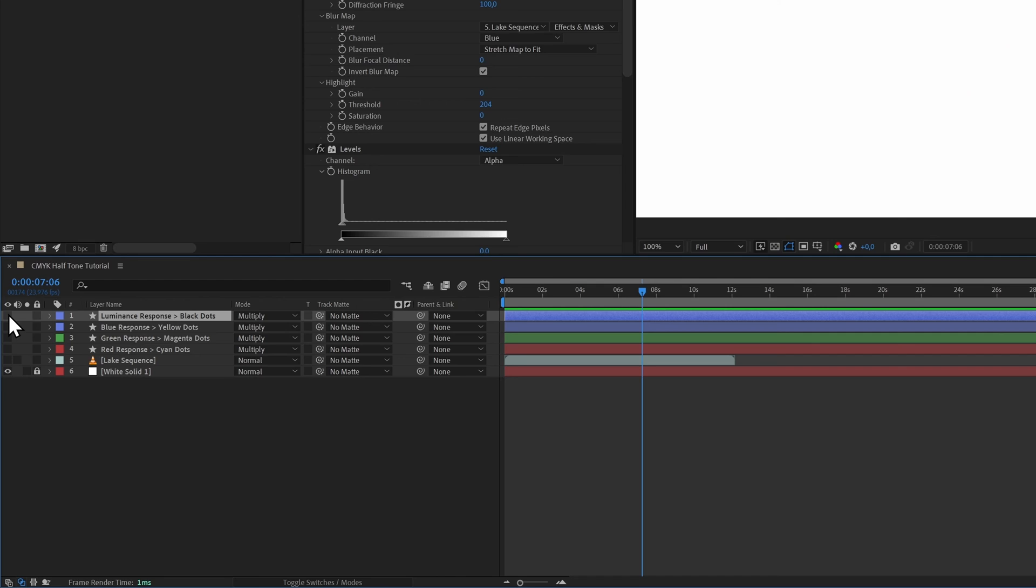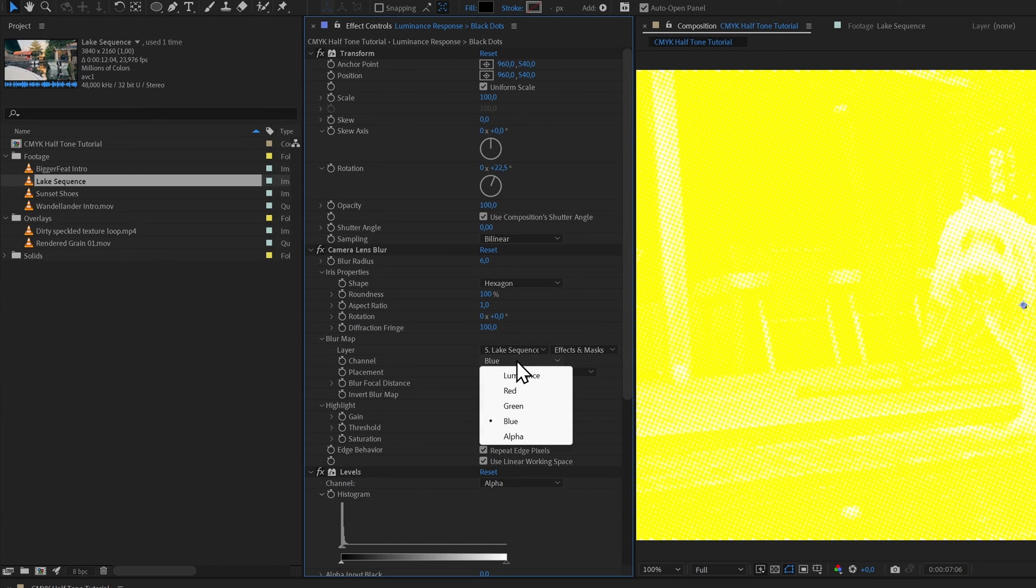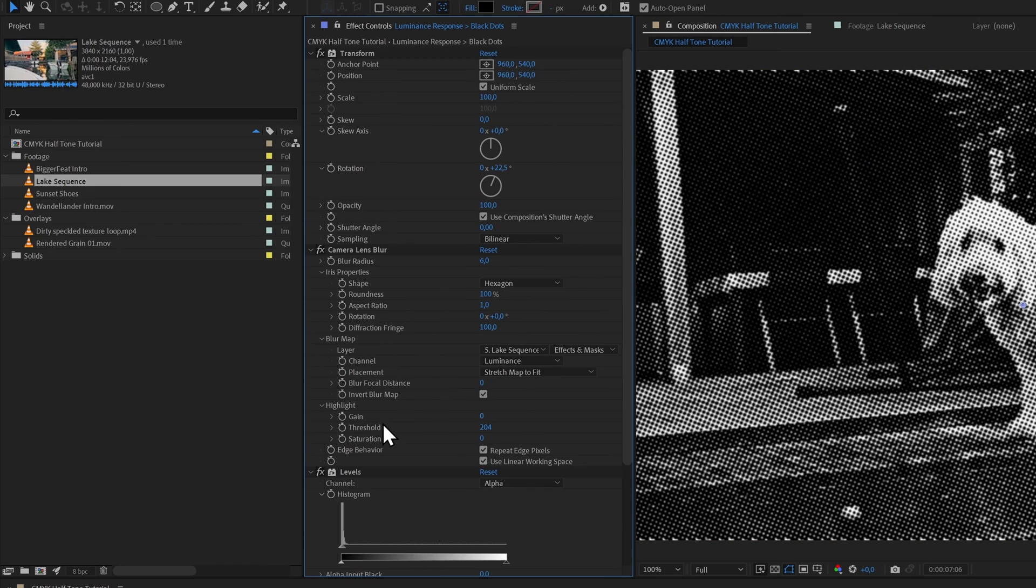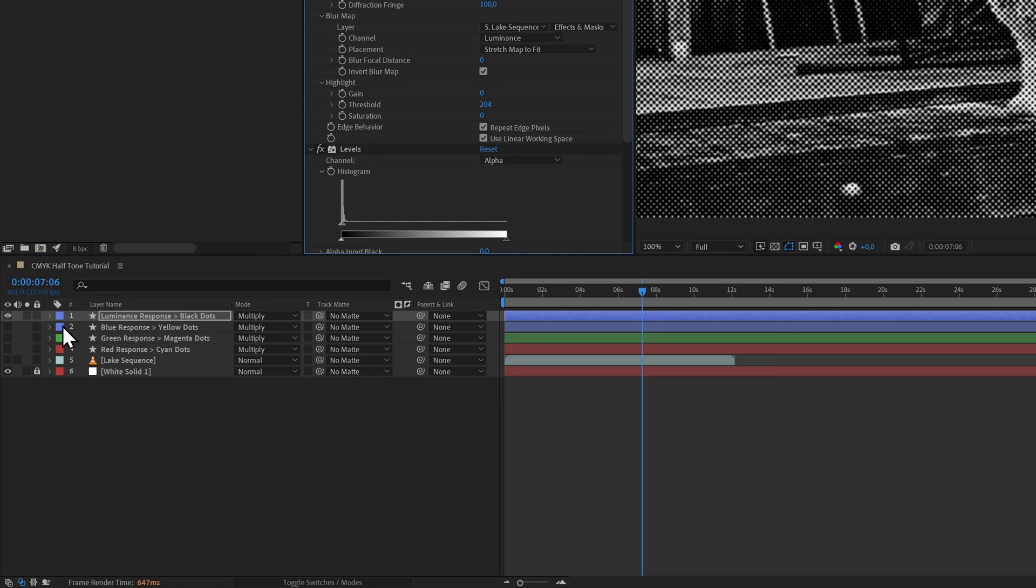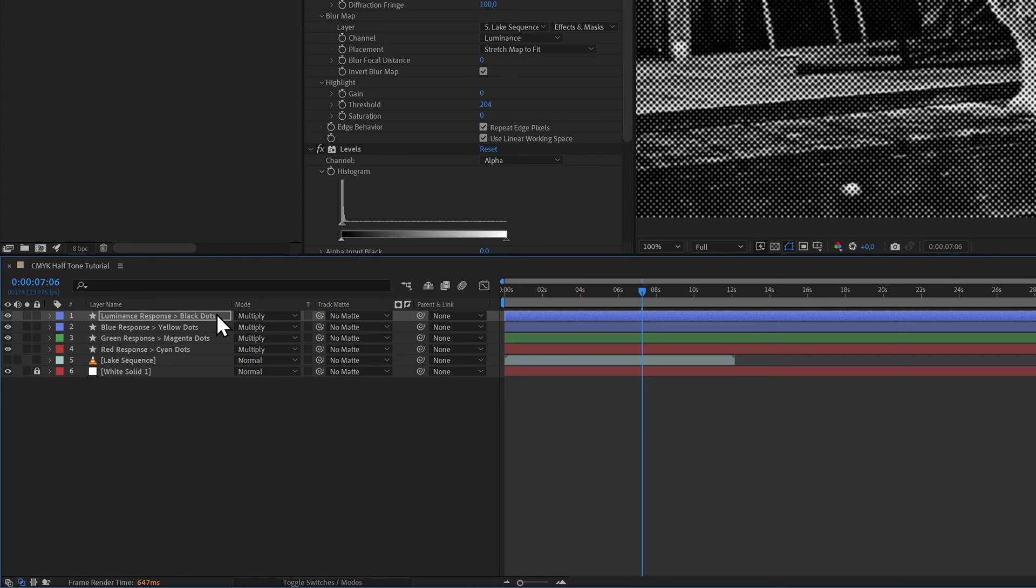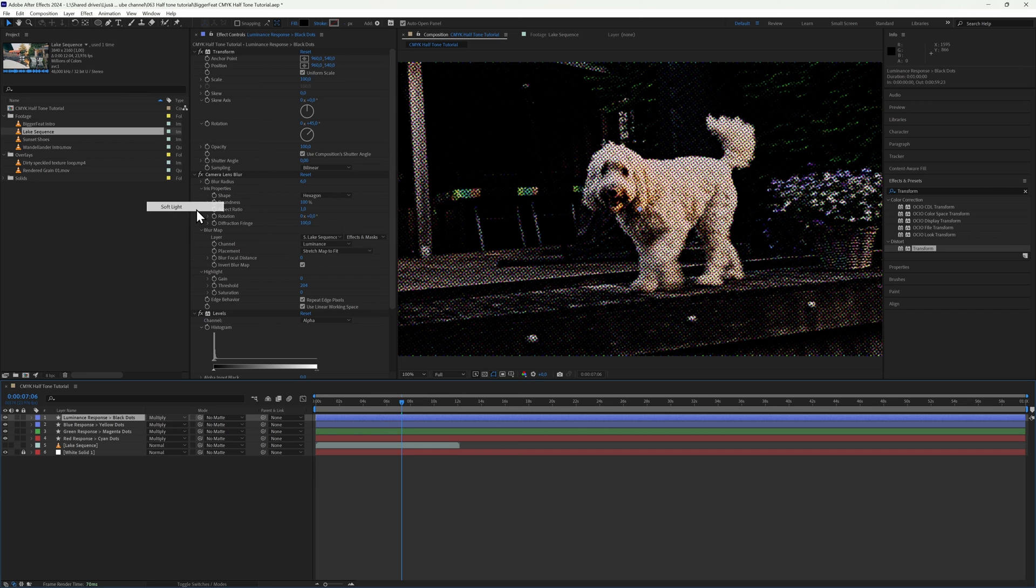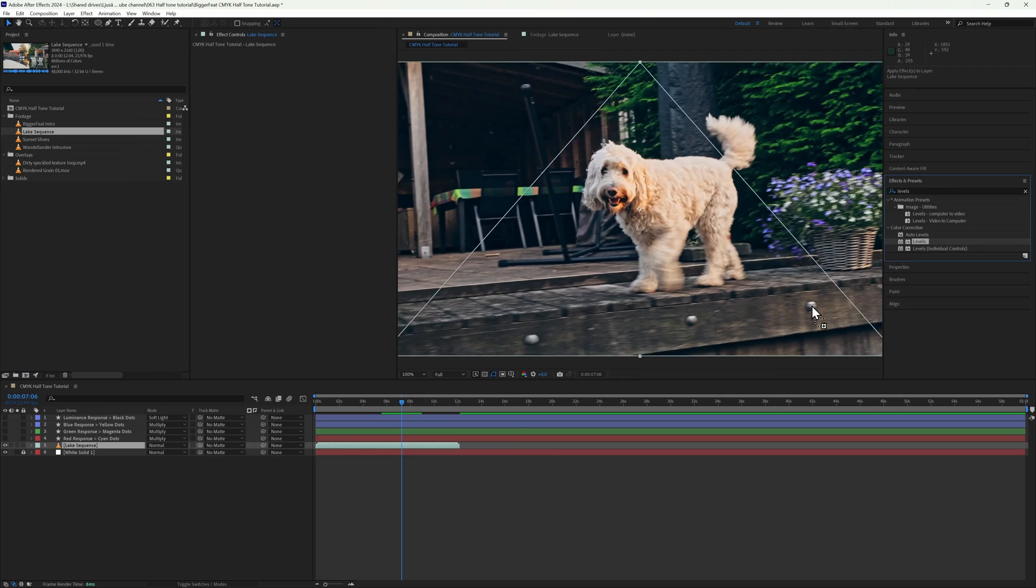However, that's not to say that you can't add a black matrix if you wanted to. The process is identical to the previous dot layers—just set your blur map response to Luminance, delete the Set to Color effect, and rotate it to a 45 degree angle. Make sure that this layer sits on top and that you're using a milder blend mode like Soft Light. This way our black dots impart a bit of depth without completely obscuring everything.